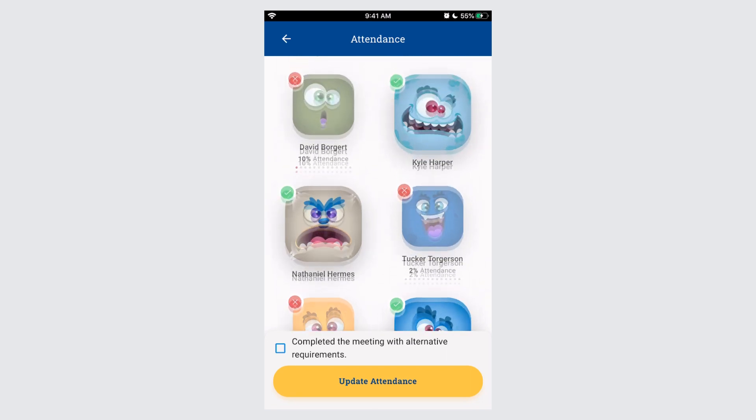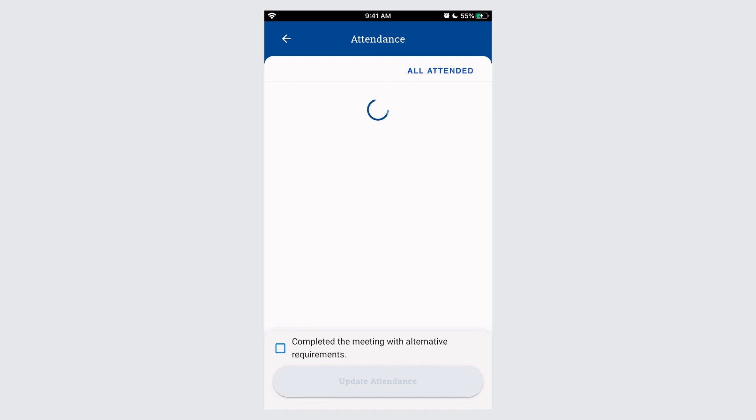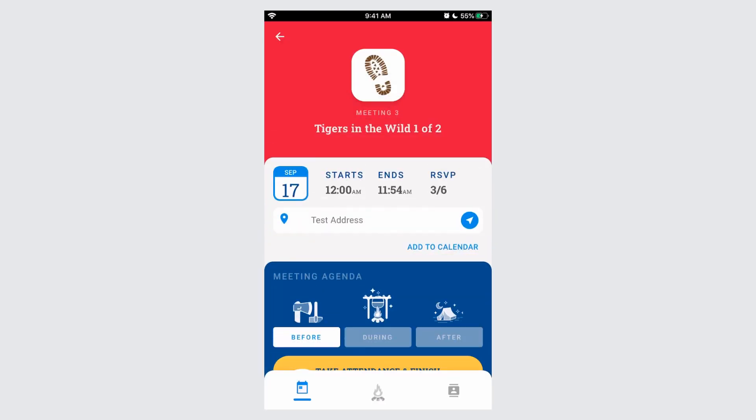When you're satisfied, click Update Attendance. The attendance is now being updated as well as advancement.